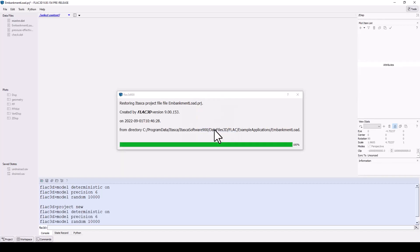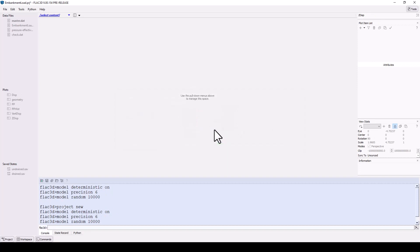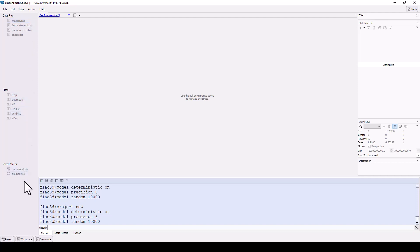You will notice that the title bar now displays the project file name, and in the project panel we see a set of data files, plots, and model saved states. This FLAC 3D project is a collection of all of these files and model results which have been prepared as an example.